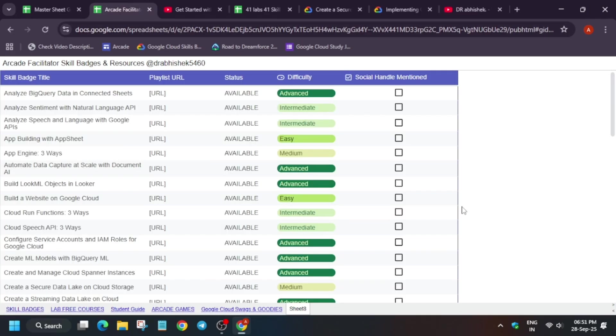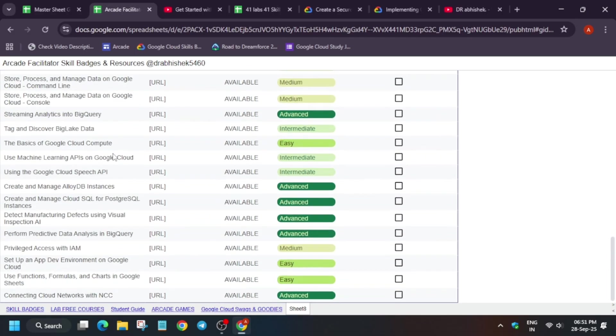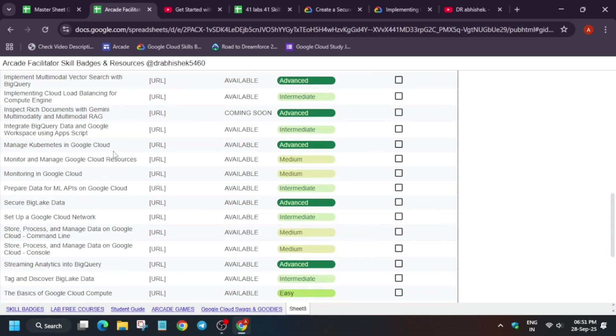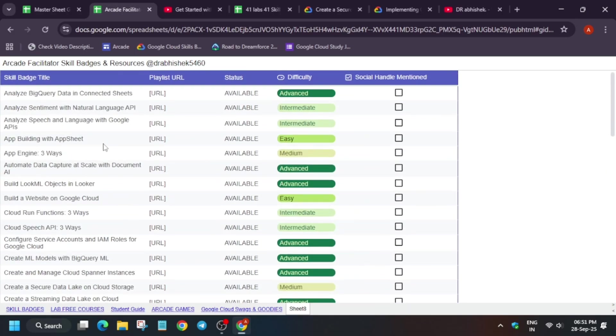So here let me show you, if you want to complete 52 skill badges, I have prepared a separate sheet. All these labs, all these badges are working. Make sure to check it out. If you have any query, you can let me know in the comment section.